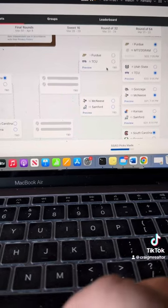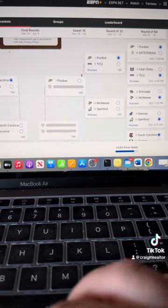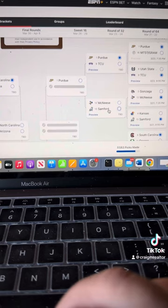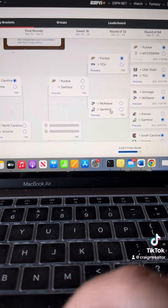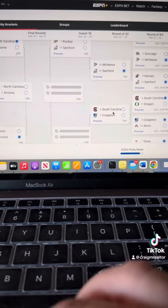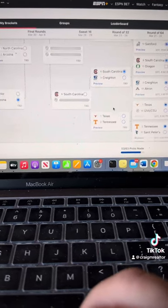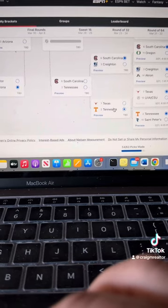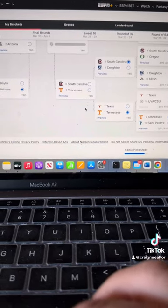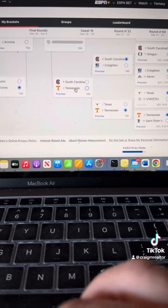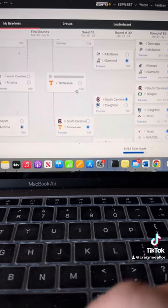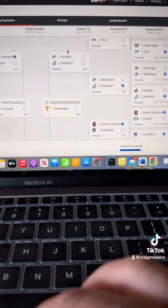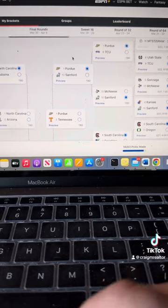Purdue. TCU. Purdue. McNeese. Sanford. Sanford. South Carolina. Creighton. South Carolina. Tennessee. Texas. Rick Barnes game. Tennessee rolls. Tennessee over South Carolina. Purdue over Sanford. So we now have our Elite 8 ready to go.